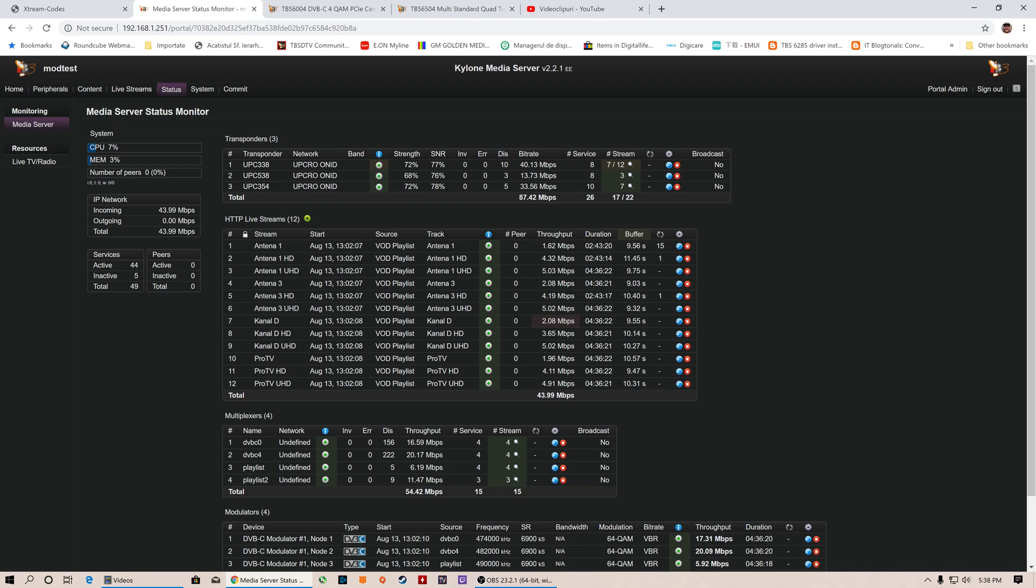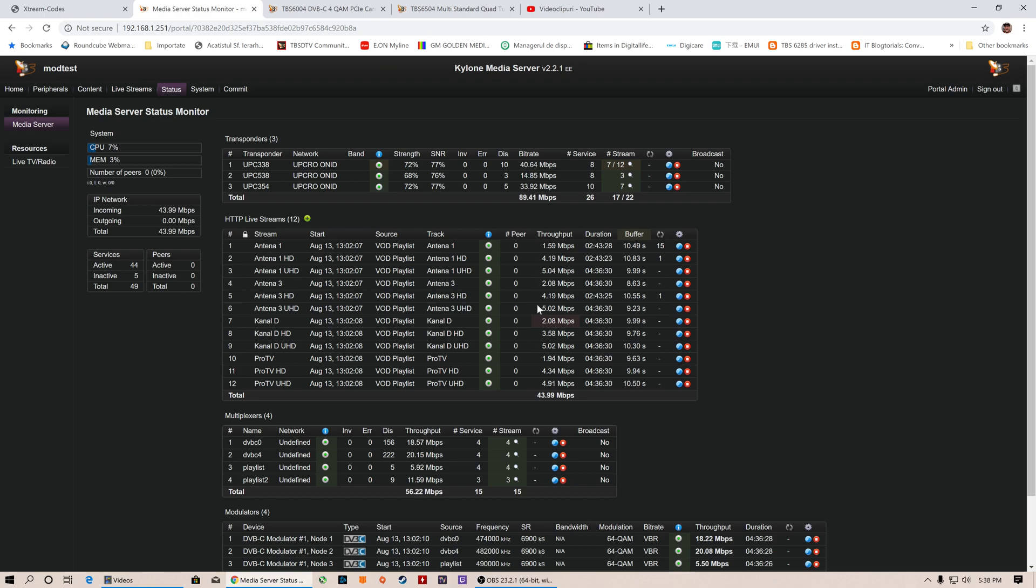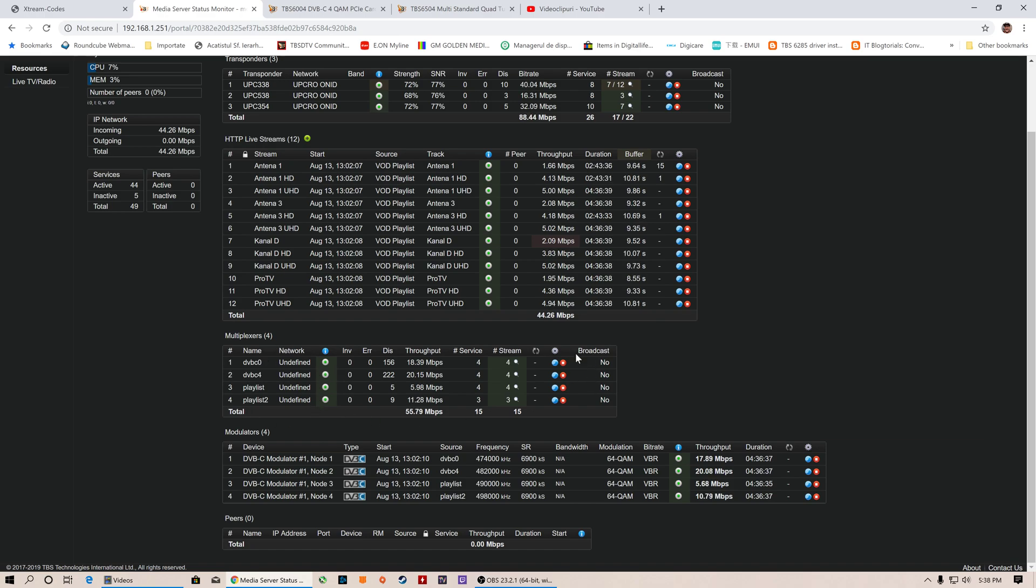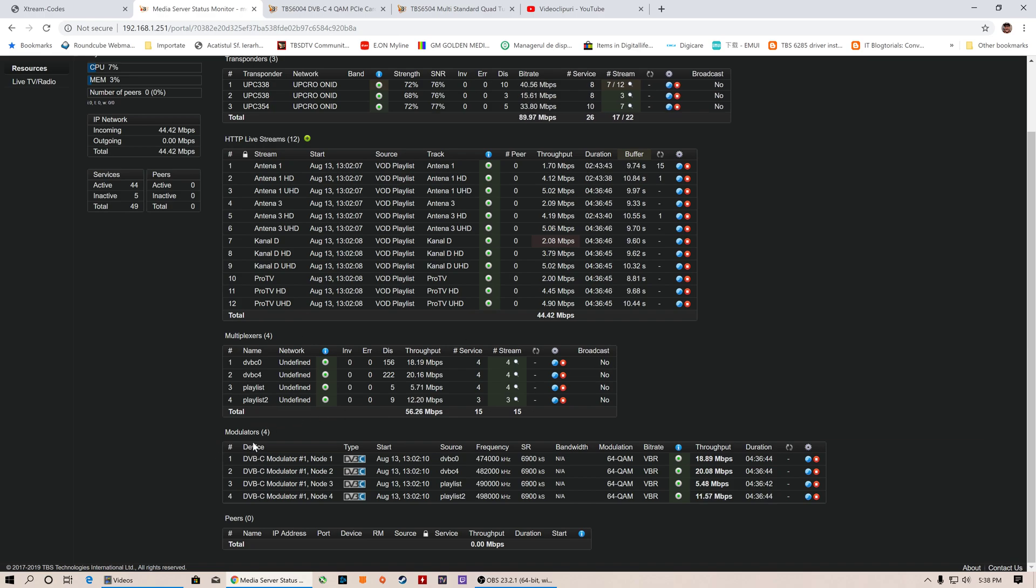In the first rows you will see the DVB source. In the second rows you will see the HTTP remote live streams which are feeding inside the Kylon. You will see the multiplexers, the source, and everything combined for sending them to the modulator. And lastly, the DVB-C 6004 modulator in action.